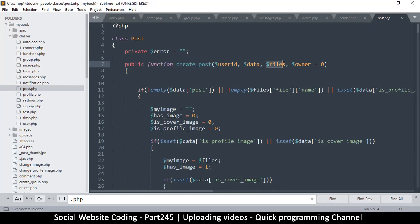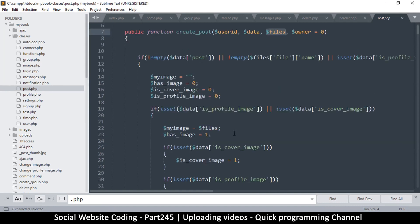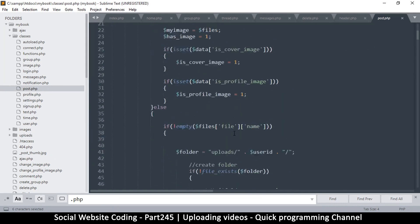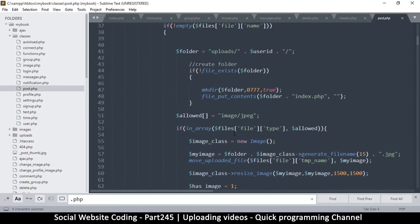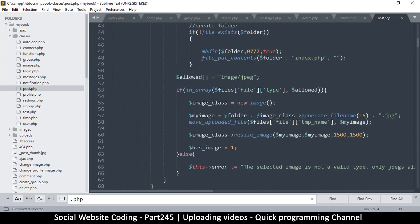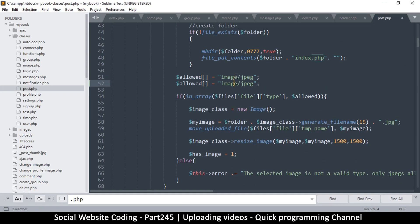Everything looks great. Where we have the allowed file types, we just need to add a provision for video/mp4.